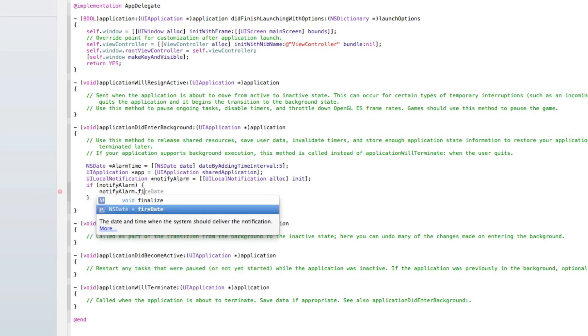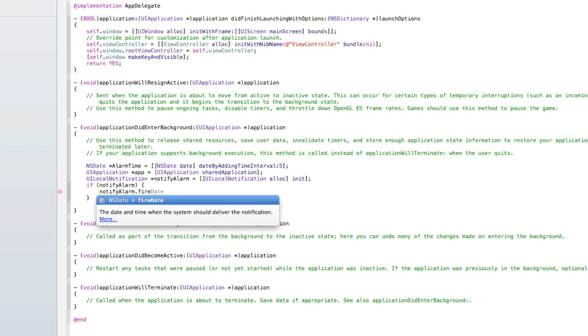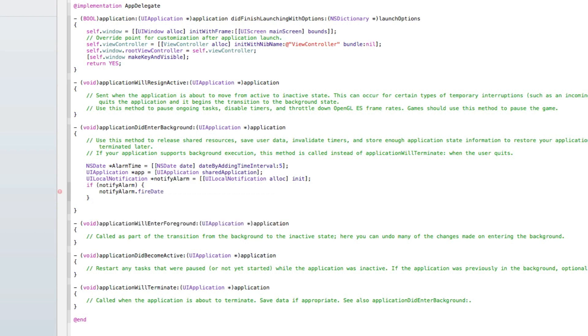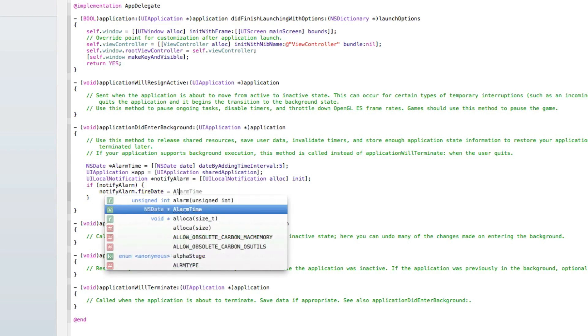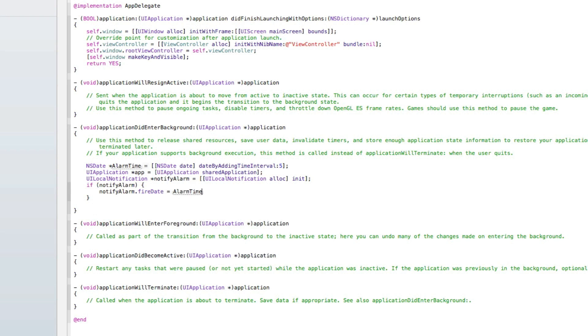Do notify alarm dot fire date. The fire date will be when it's going to appear. As we've set it to appear five seconds in the NSDate here, so we've named it alarm time, we space equals alarm time. So the fire date is going to be the alarm time, and the alarm time is set to five seconds after the application is closed.